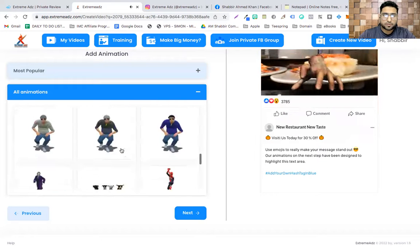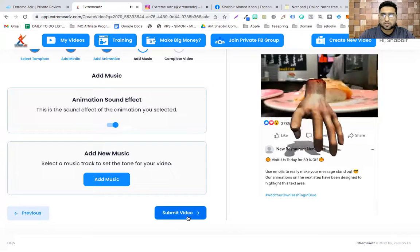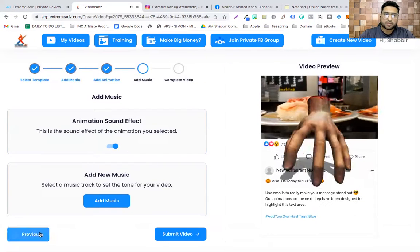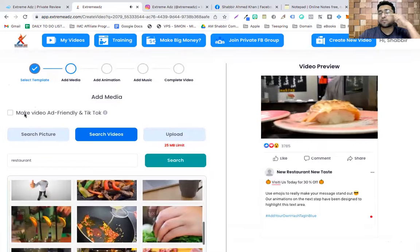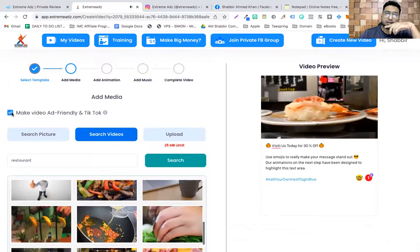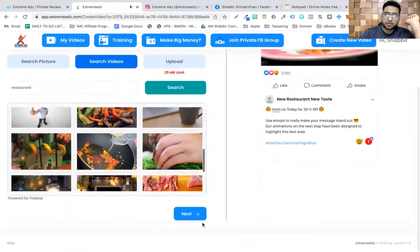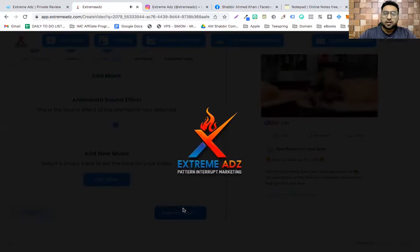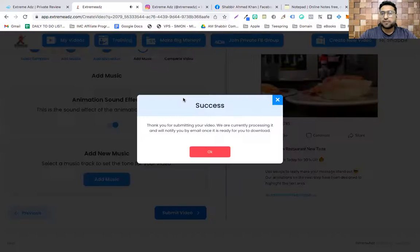I'll pick up this one, click next, add my own music, or turn off the sound effects, and click 'Submit.' There are a few other things — like 'Make Video Ad Friendly' for TikTok. If you tick that button the likes are removed, since some platforms don't support them. You can use this for TikTok too — it just grabs attention like anything. Let's click 'Next' and 'Submit.'